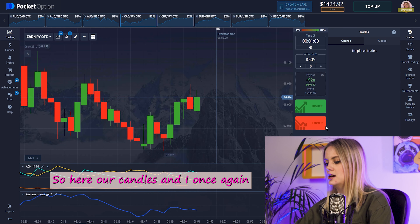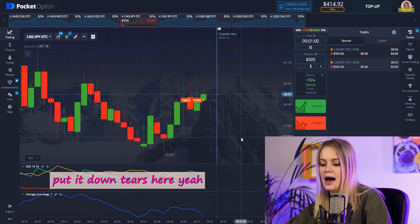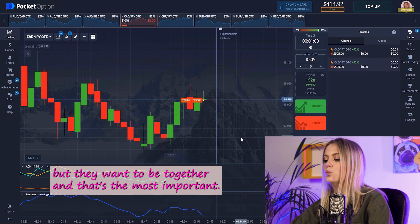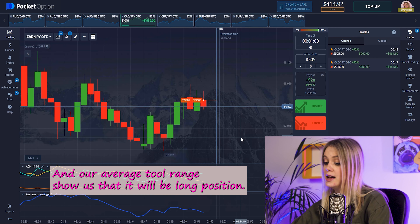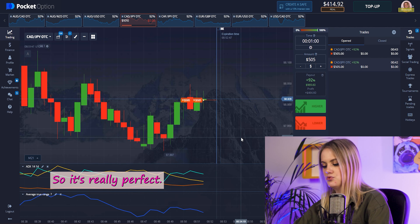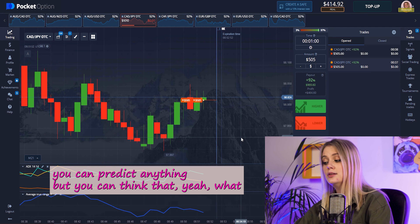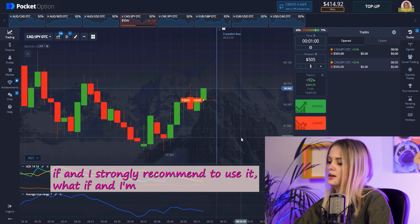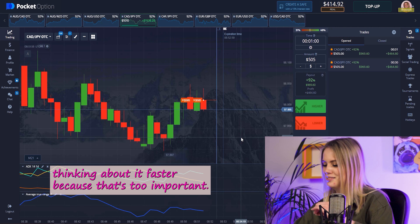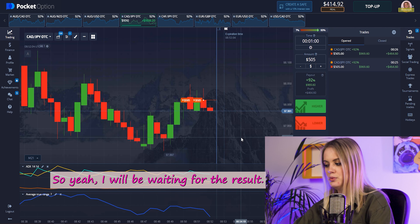Here our candles appear again, and I once again placed a put trade going down. The ADX lines aren't quite together yet but they want to be, and that's the most important thing. The Average True Range shows us it will be a long position. You can't predict anything with 100% certainty, but you use the 'what if' thinking and make fast decisions. I will be waiting for the result.